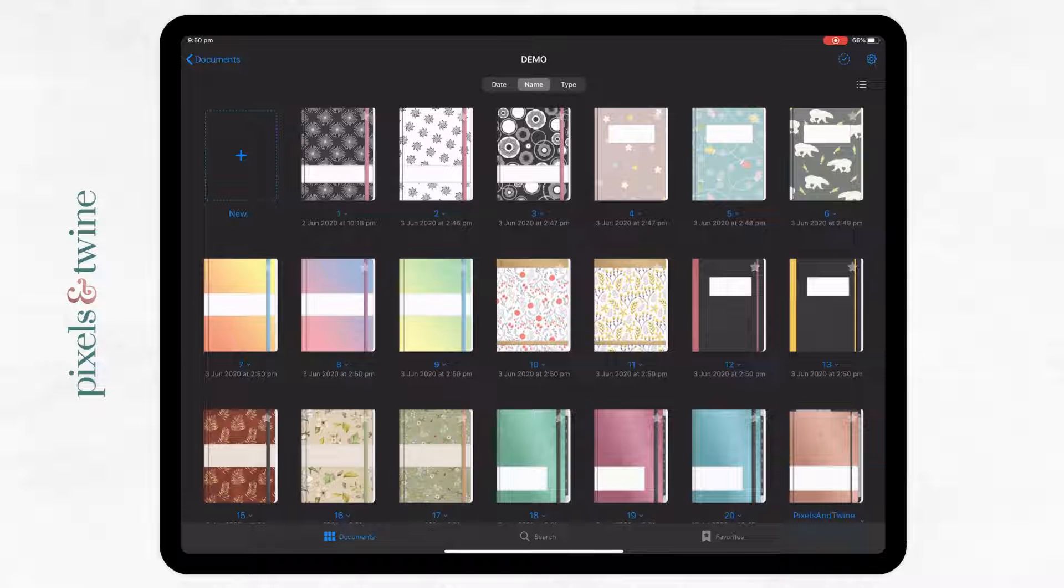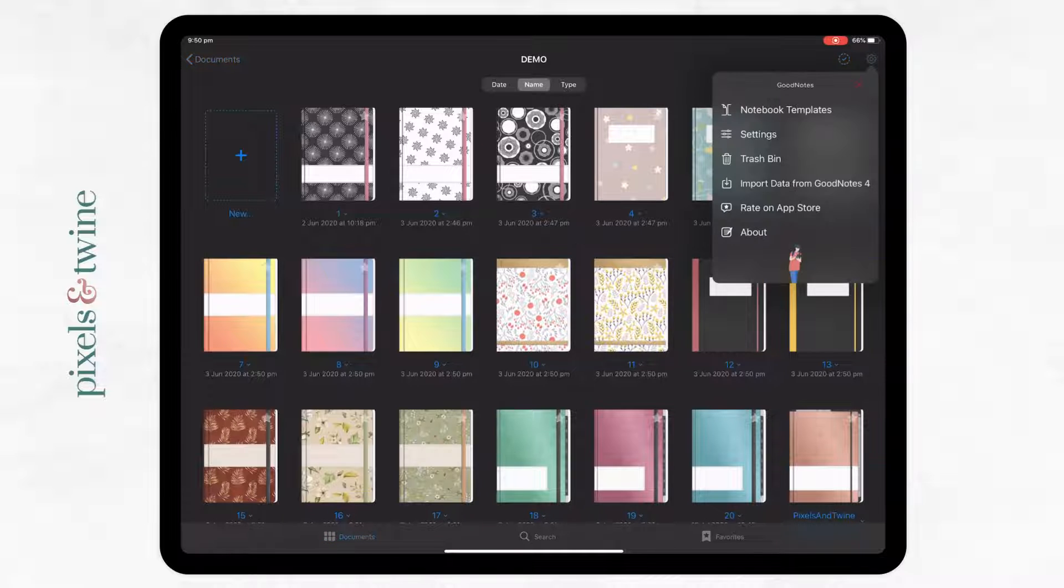In GoodNotes you will come up to the cog in the top right corner which will bring up your preferences.